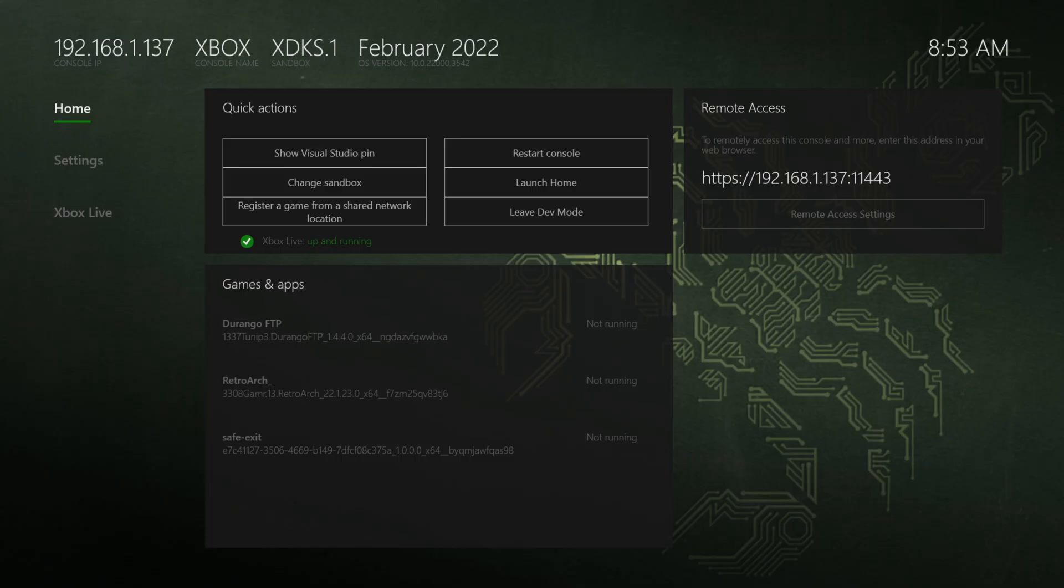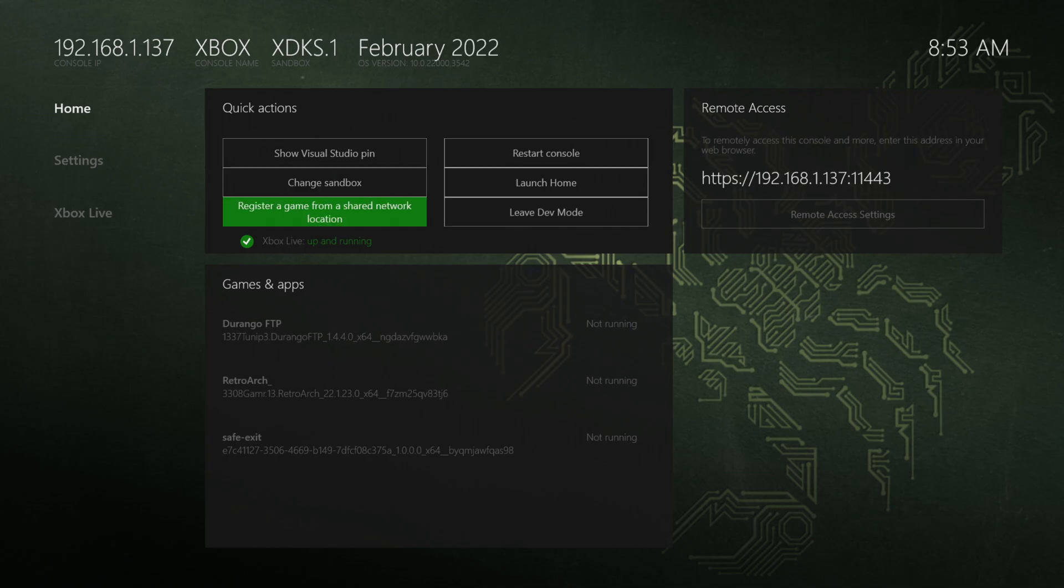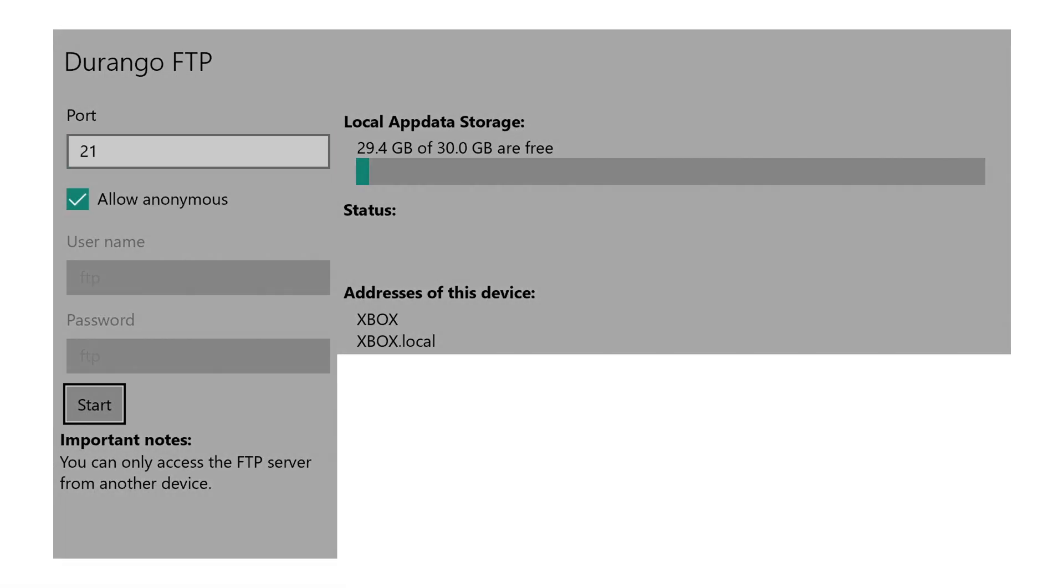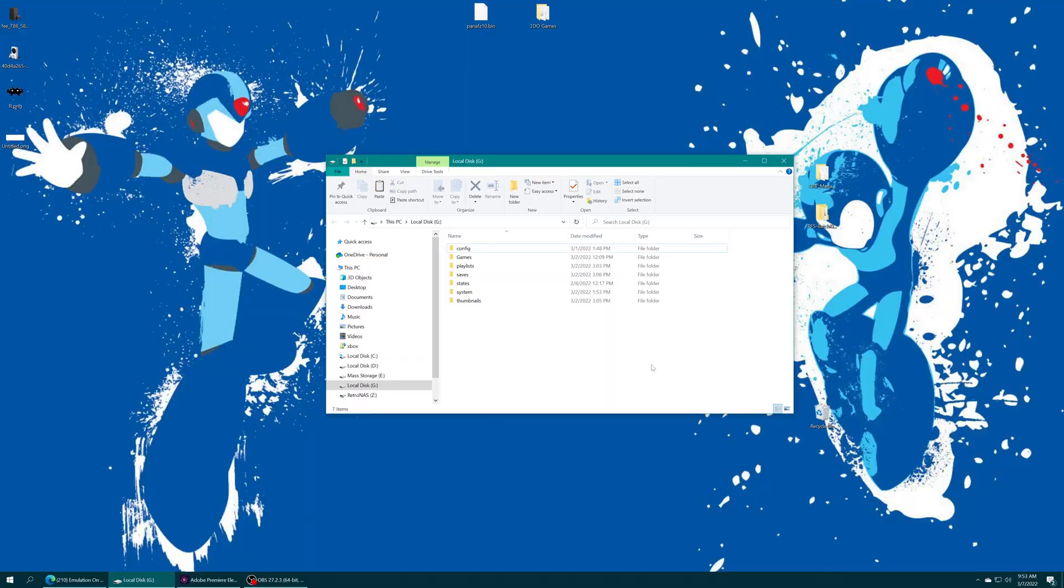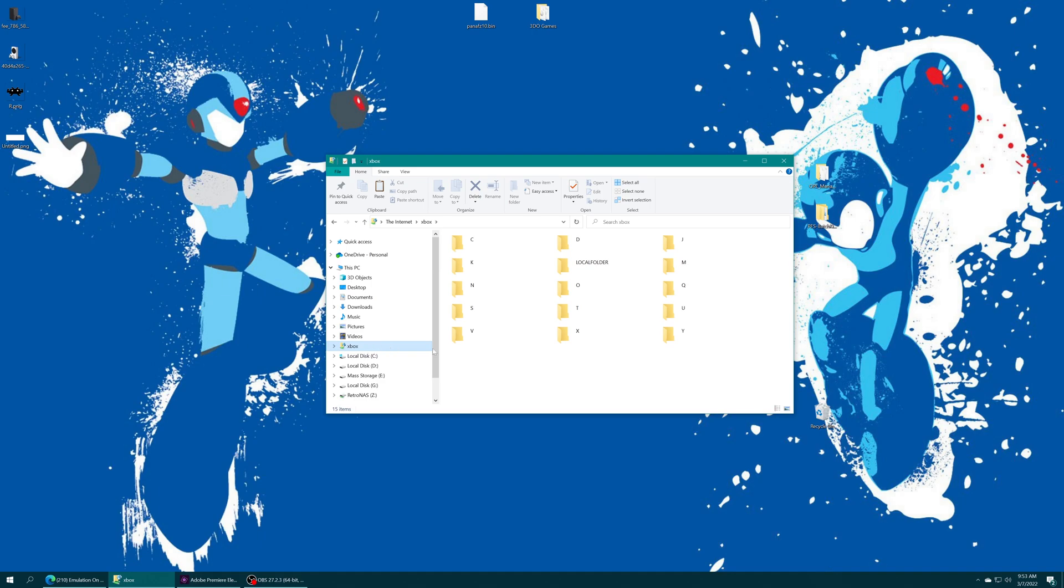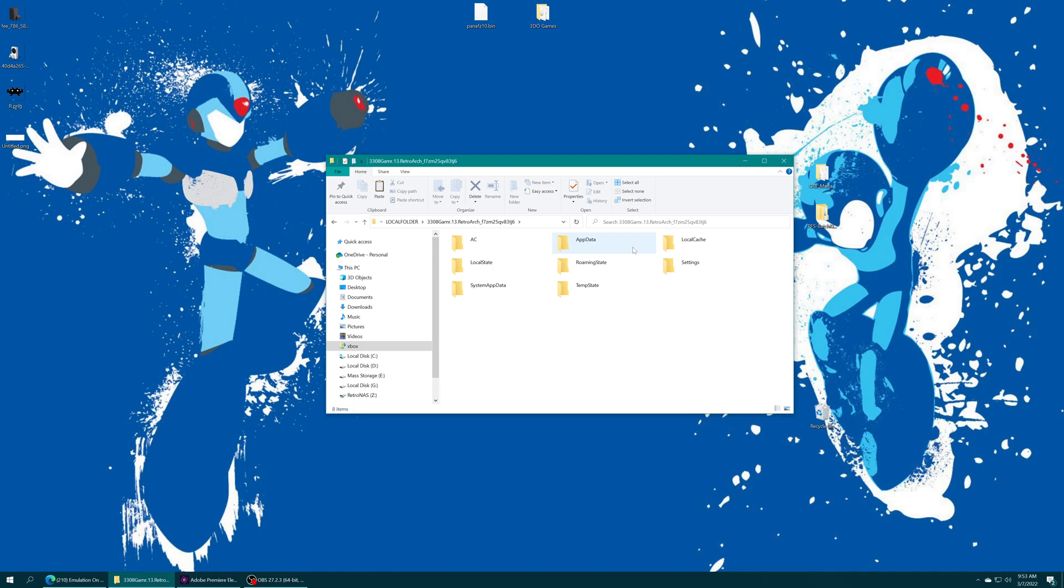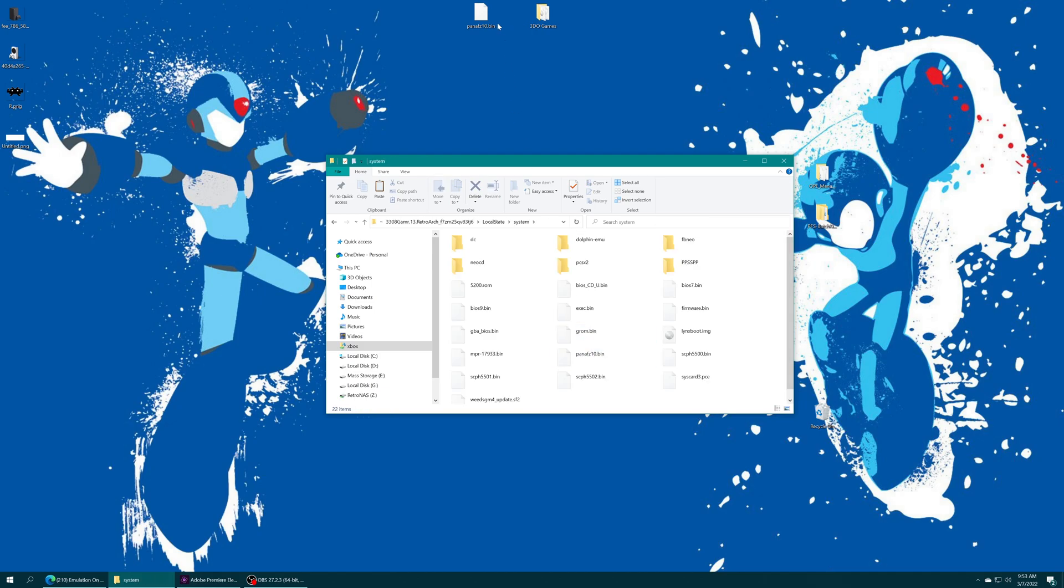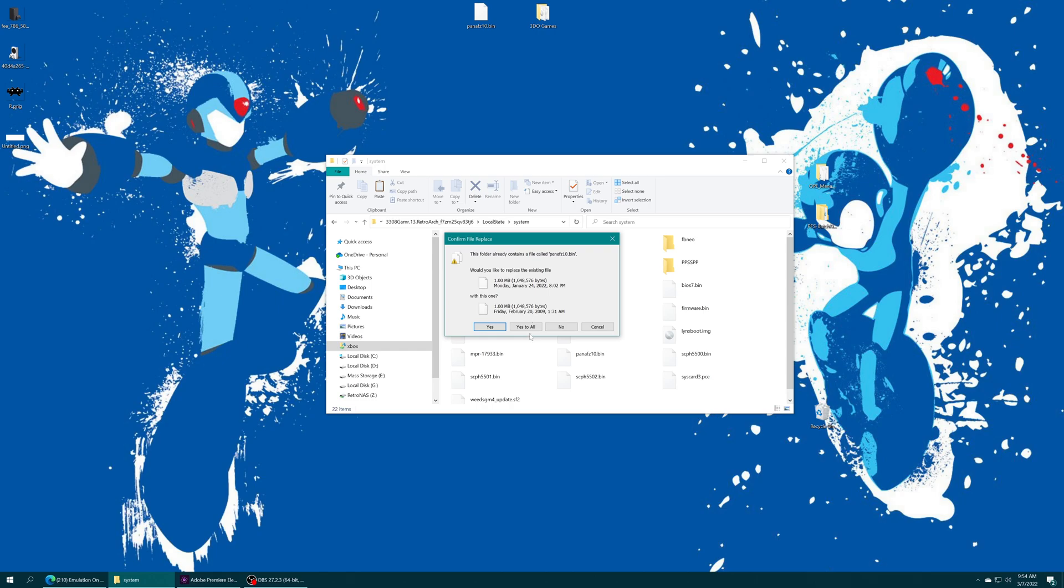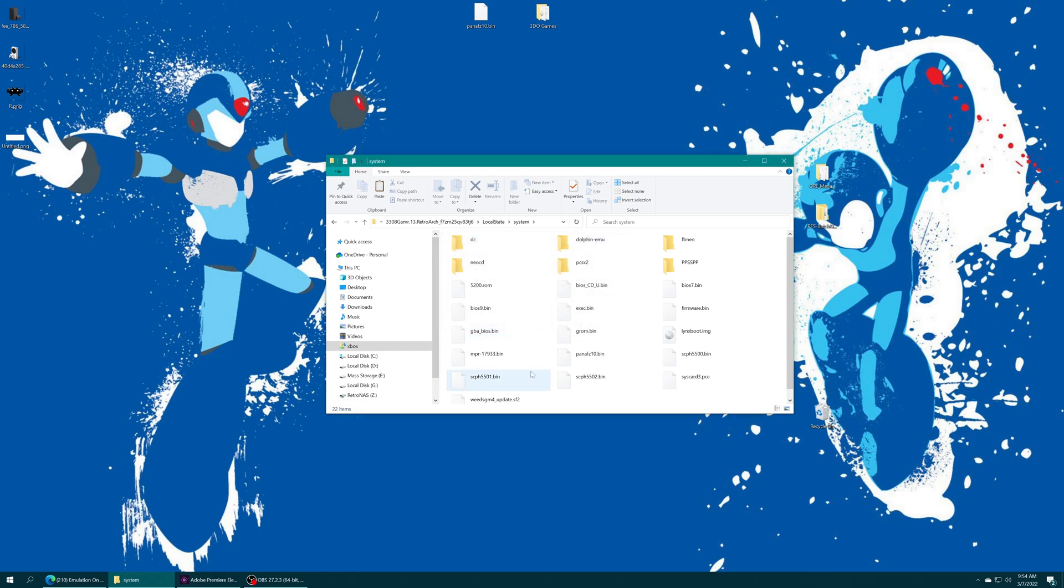Or if you have your system folder still in the Q drive, access Durango FTP, start the file share, and then using your preferred FTP method, access your Xbox's file share. Go to local folder, find your RetroArch folder, local state, system, and drag the BIOS file right inside. Again, I already had it, so I'm just going to tell it to replace it. And with that BIOS file placed, we just need to store our 3DO games.